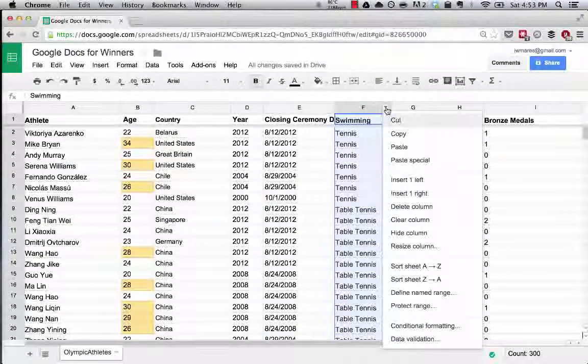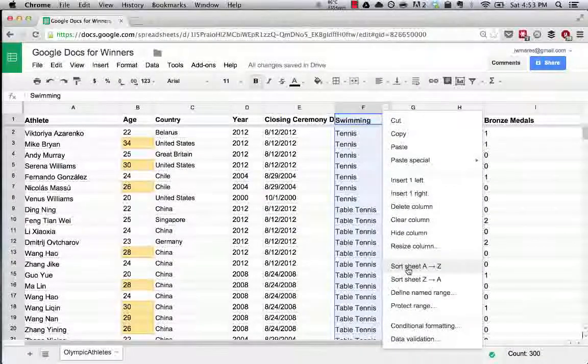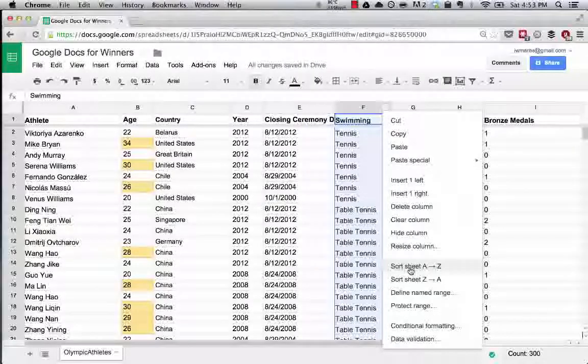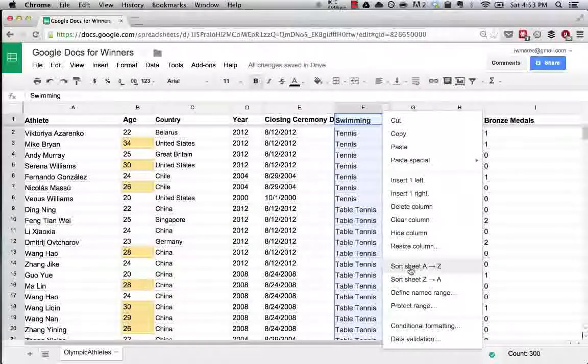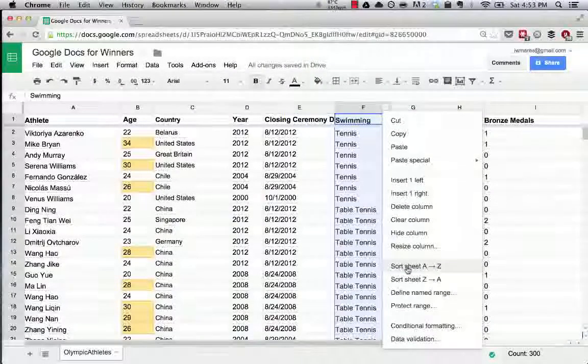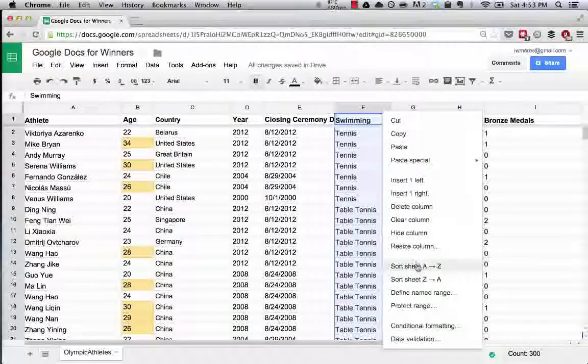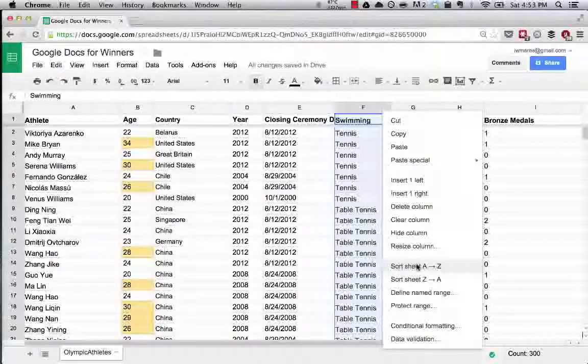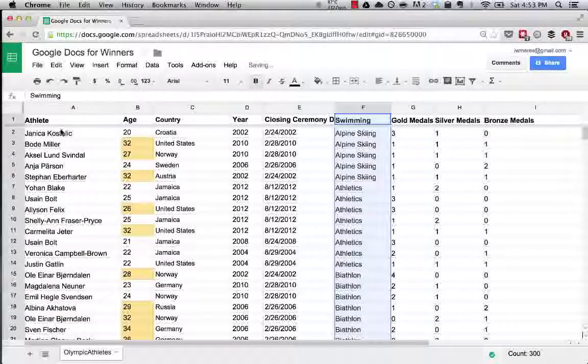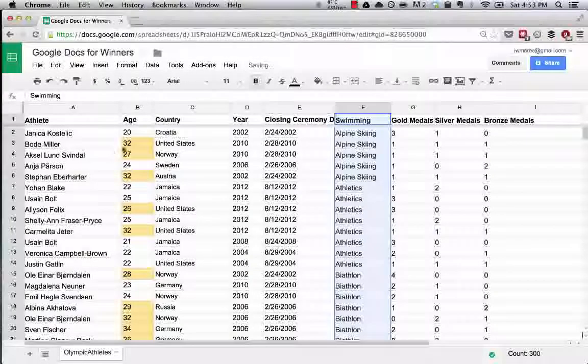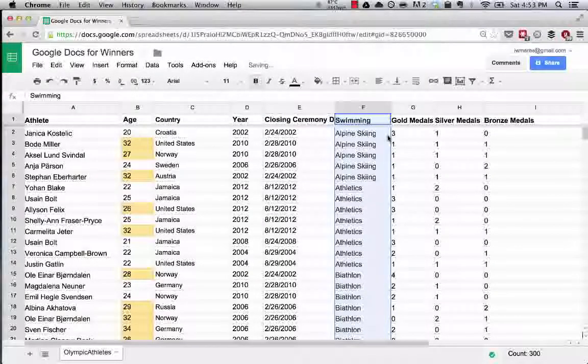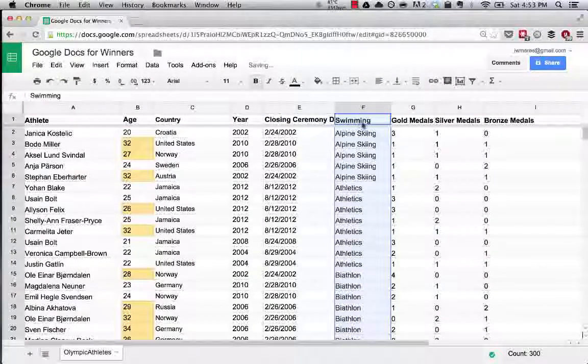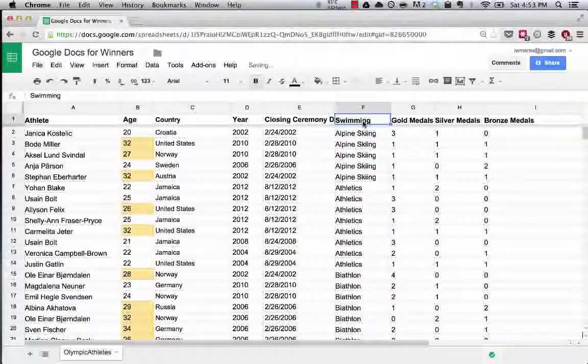Unlike Excel, which doesn't automatically do this, Google Spreadsheets will auto-sort all of the data in a row. If I say sort this sheet A to Z, you'll see this data here change. Boom. Janika Kostelik, nice to meet you. Now we can see how the system works.